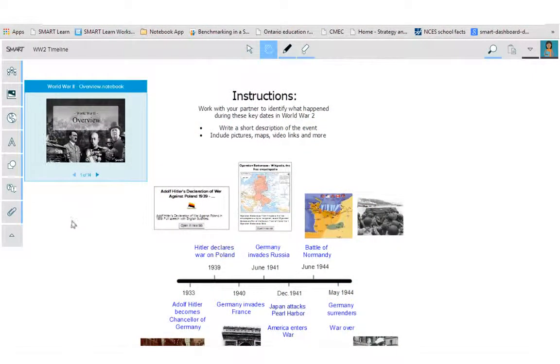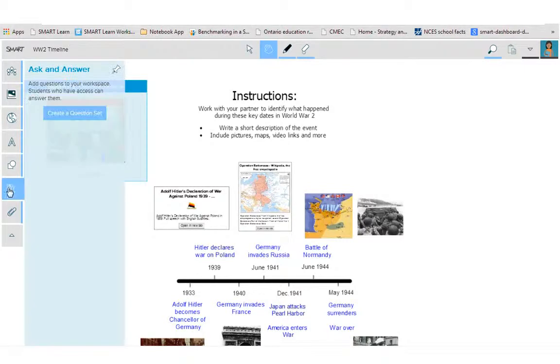If you're looking to add an assessment to a workspace, you click on this assessment tab here and create question set.